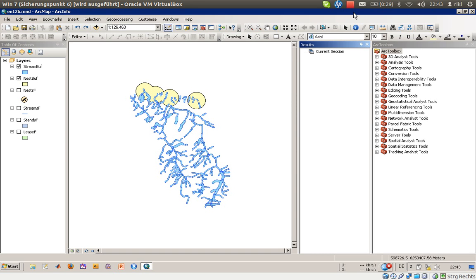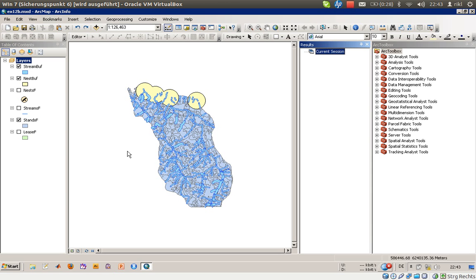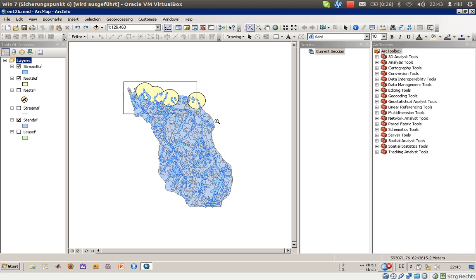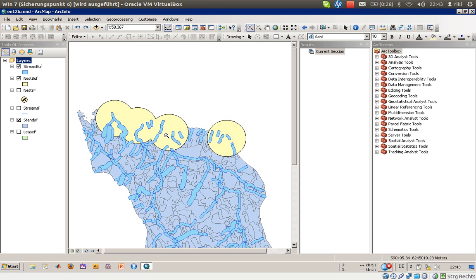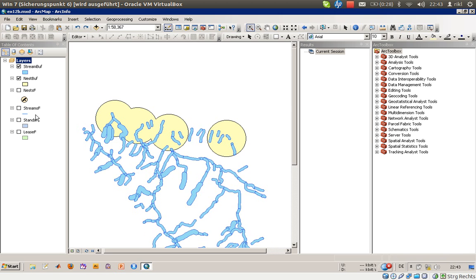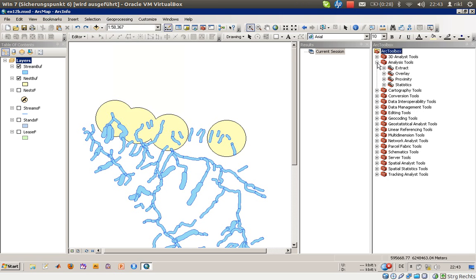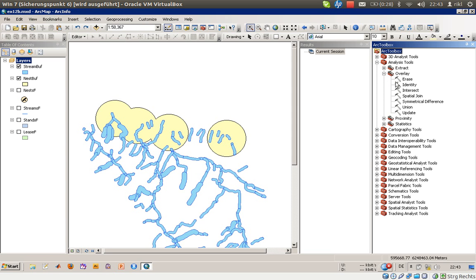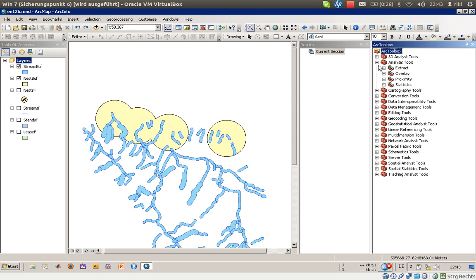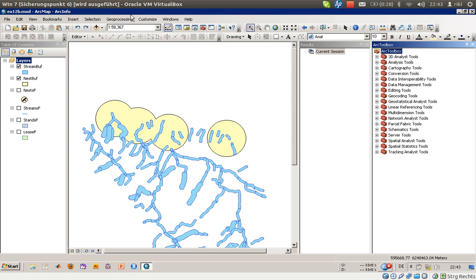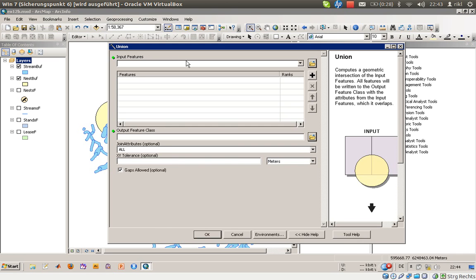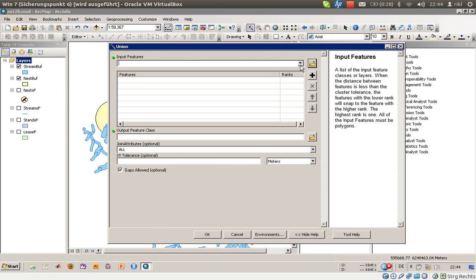And so we will start with some buffer zones where we are not allowed to cut trees, and a feature called stands where it's possible to cut trees due to the fact that it's our land. And so these are the areas, and first of all I would like to introduce you to the union function to create one feature that will represent our no cut areas. So you can either go on geoprocessing, say union, or you can choose the analyst tool overlay and union there.